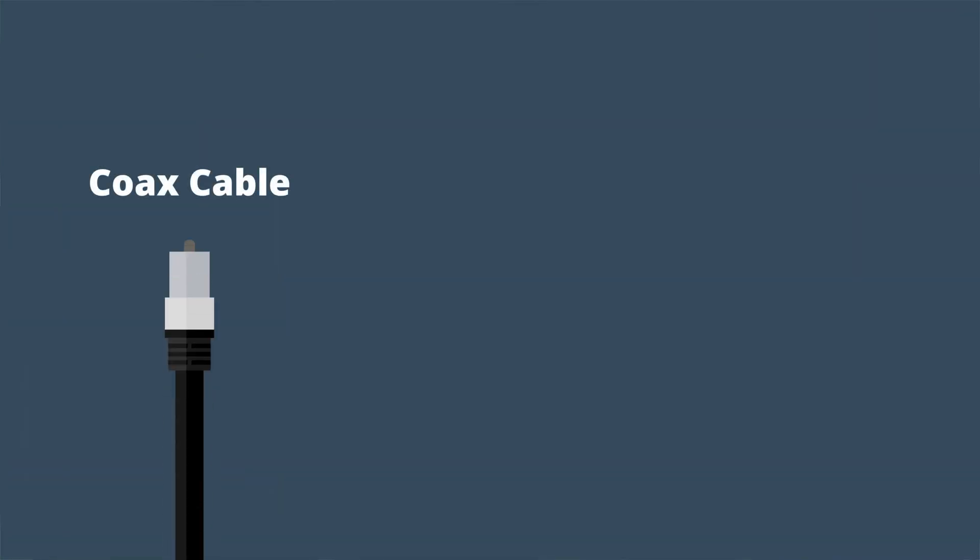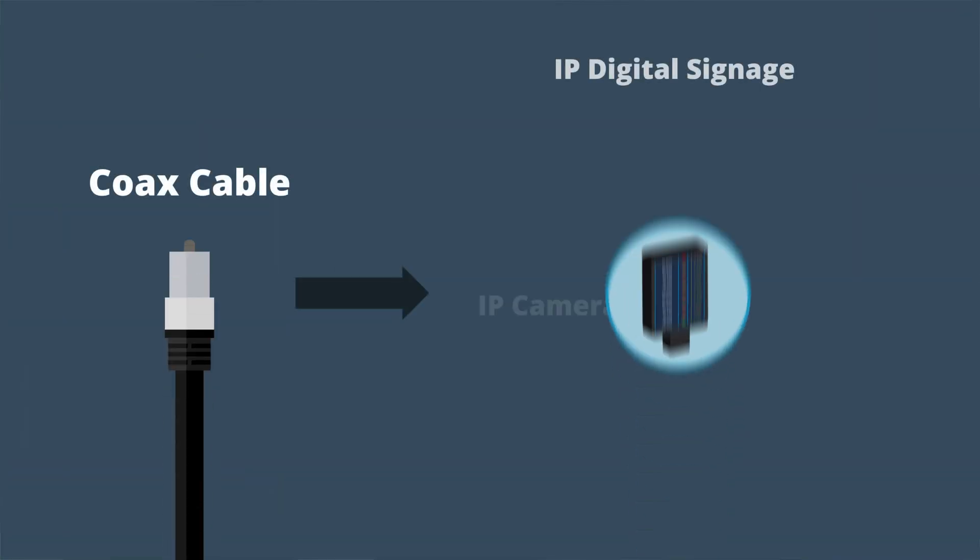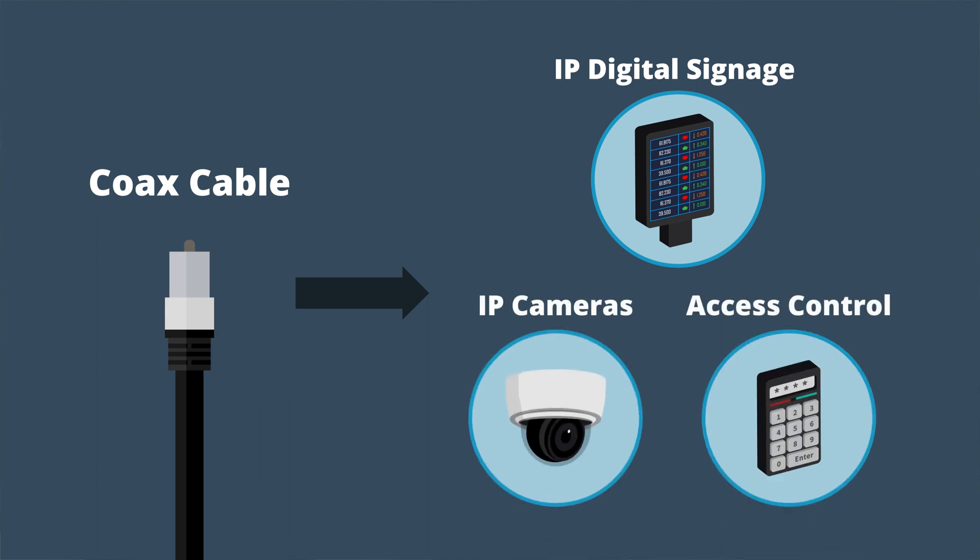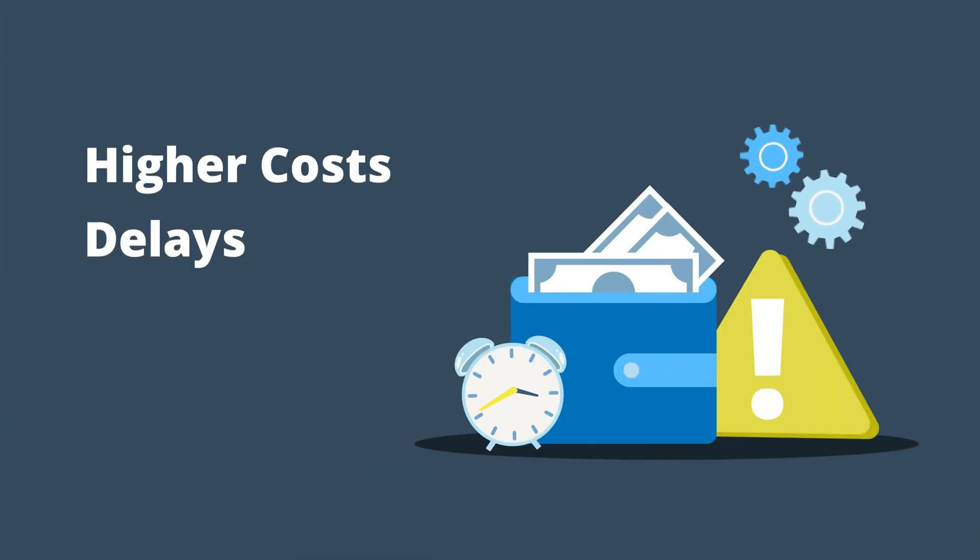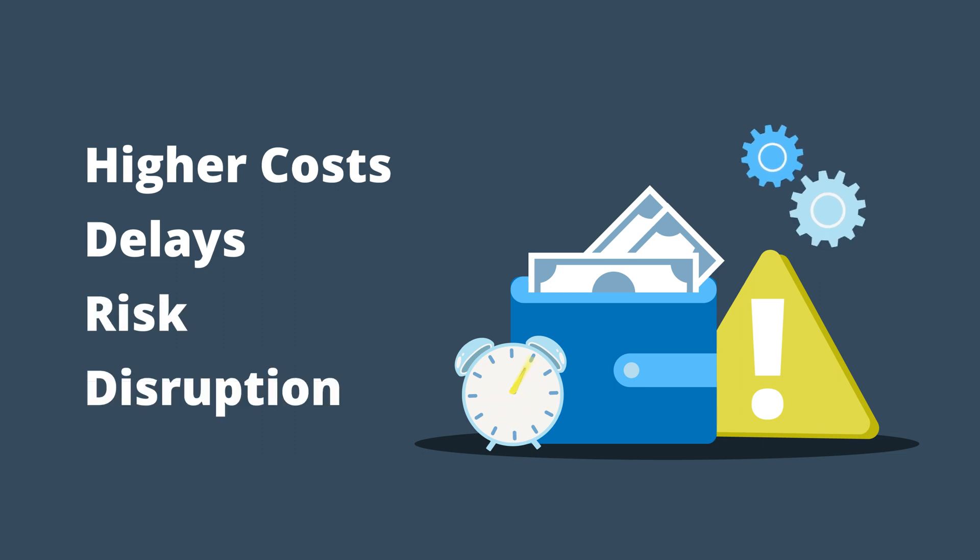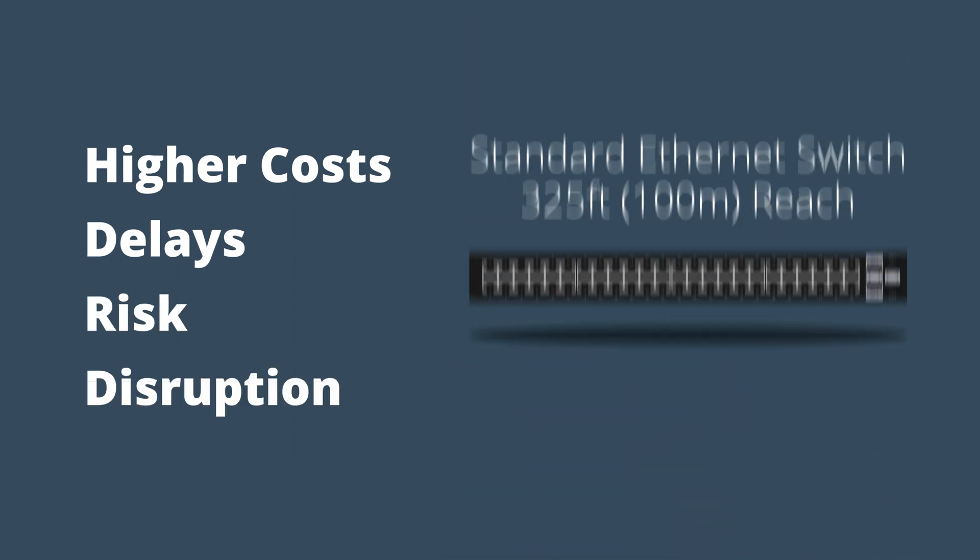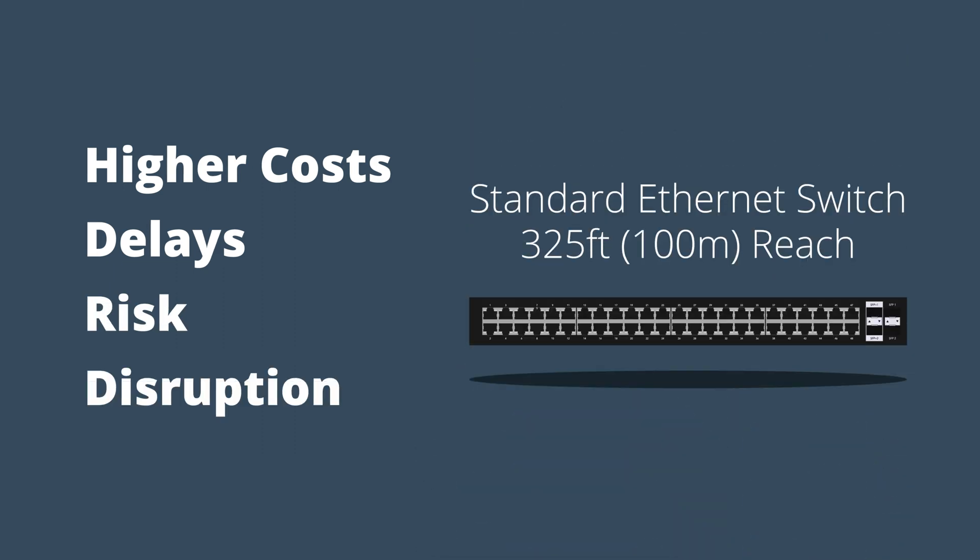For organizations with coax cabling, ripping and replacing network infrastructure to support new IP endpoints often results in higher costs, delays, risk and disruption, due to the reach and cable type limitations of standard switches.